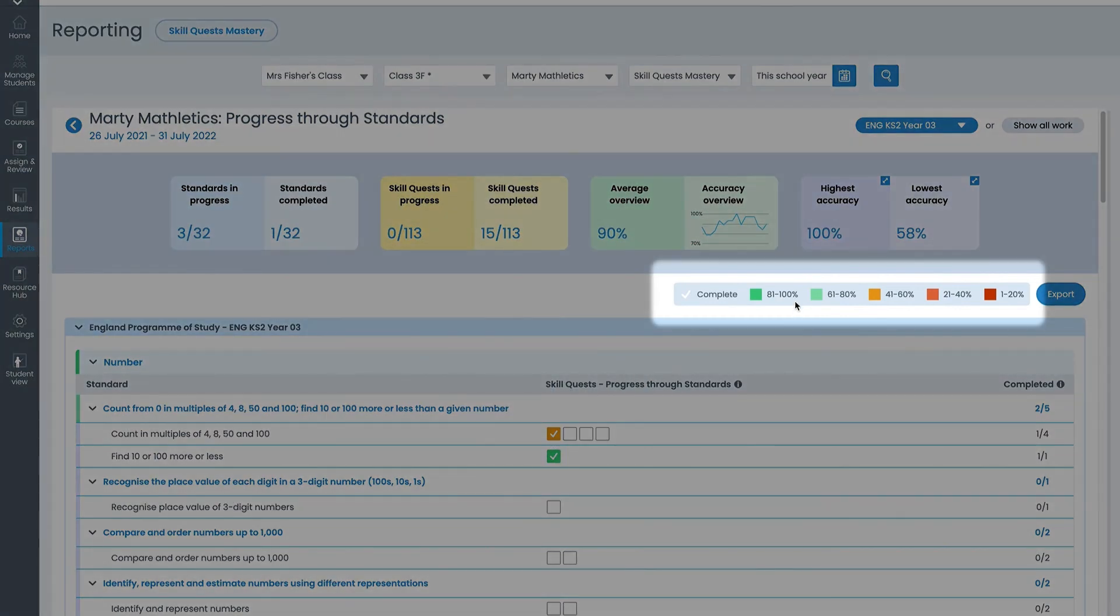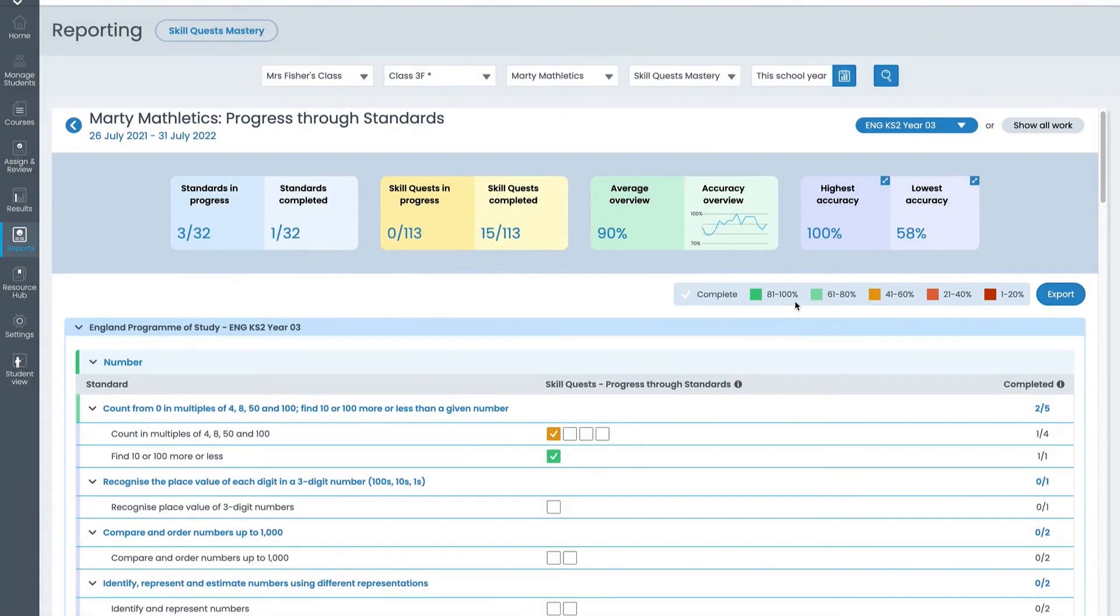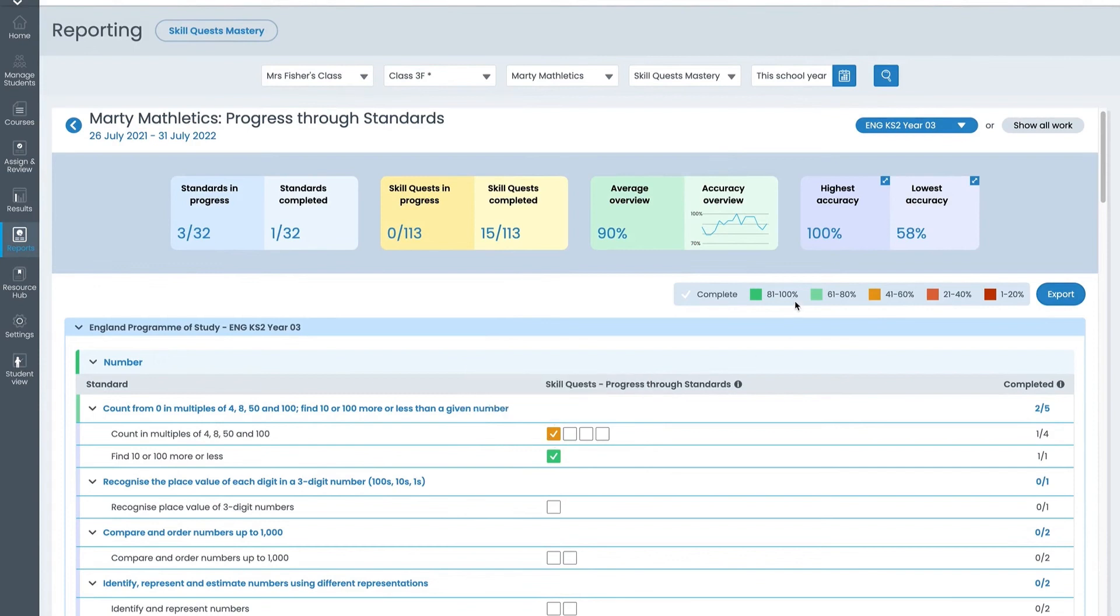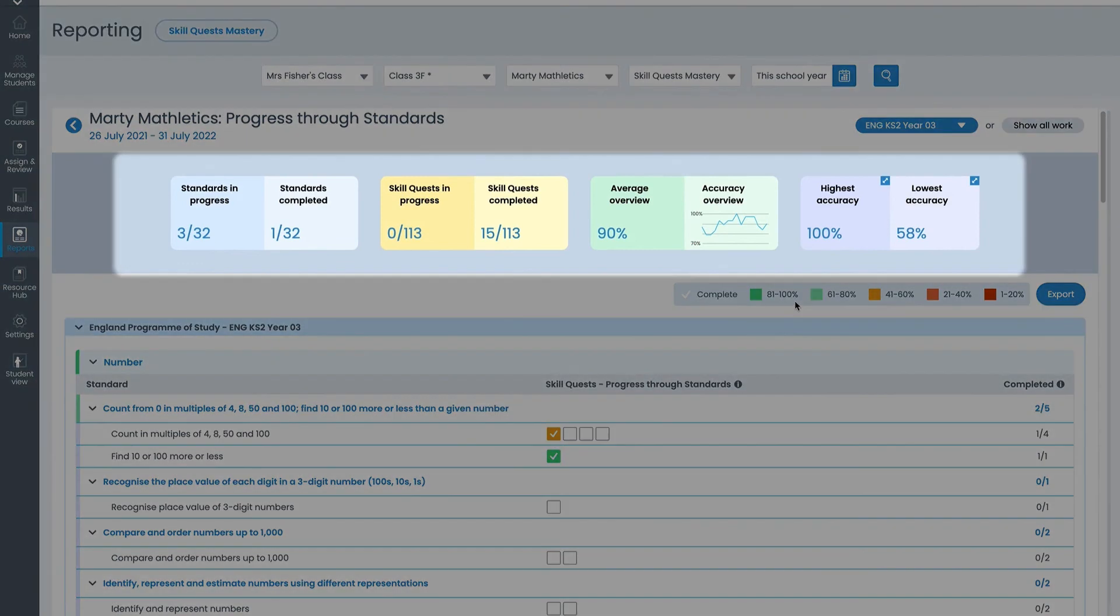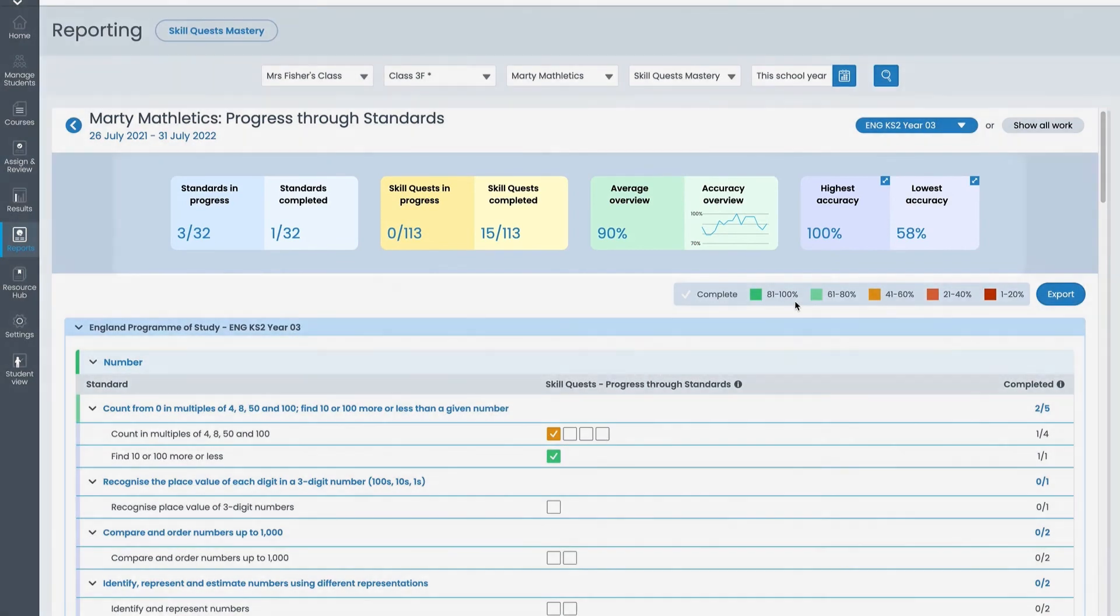You can click on any box to see the name of the quest, the student's exact accuracy score and how many steps have been completed. This area shows a summary of how the student is progressing through their standards and quests.